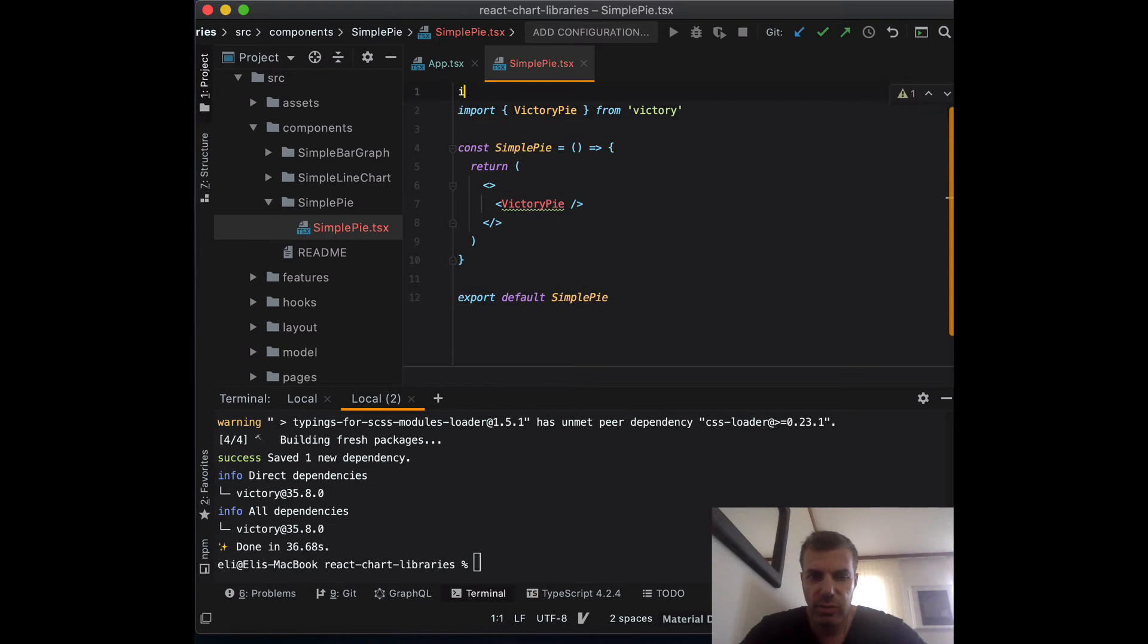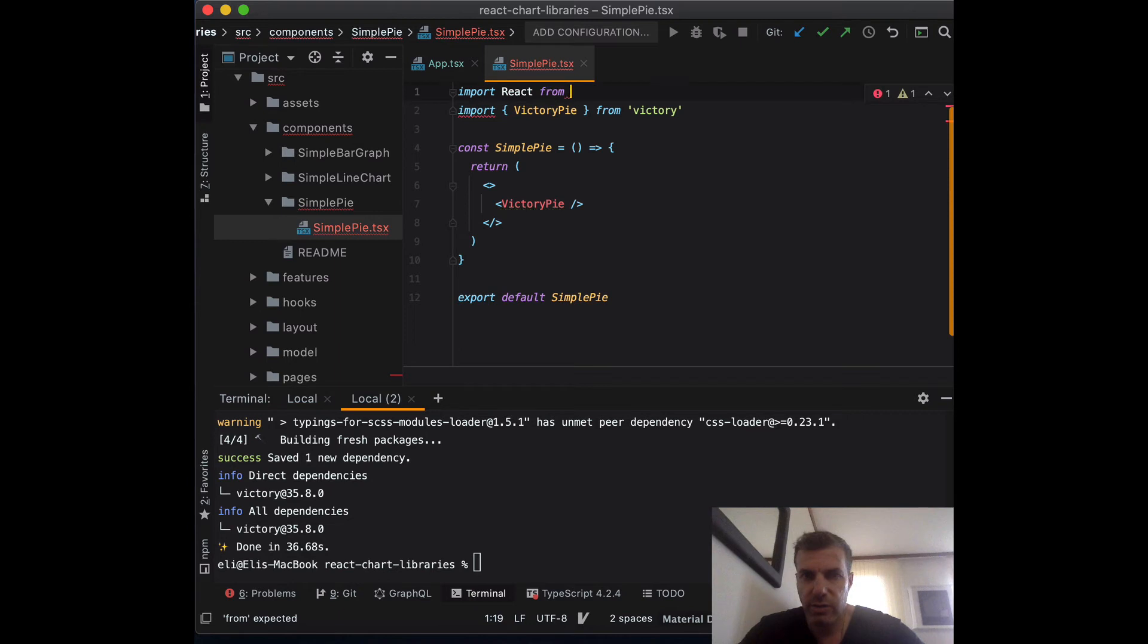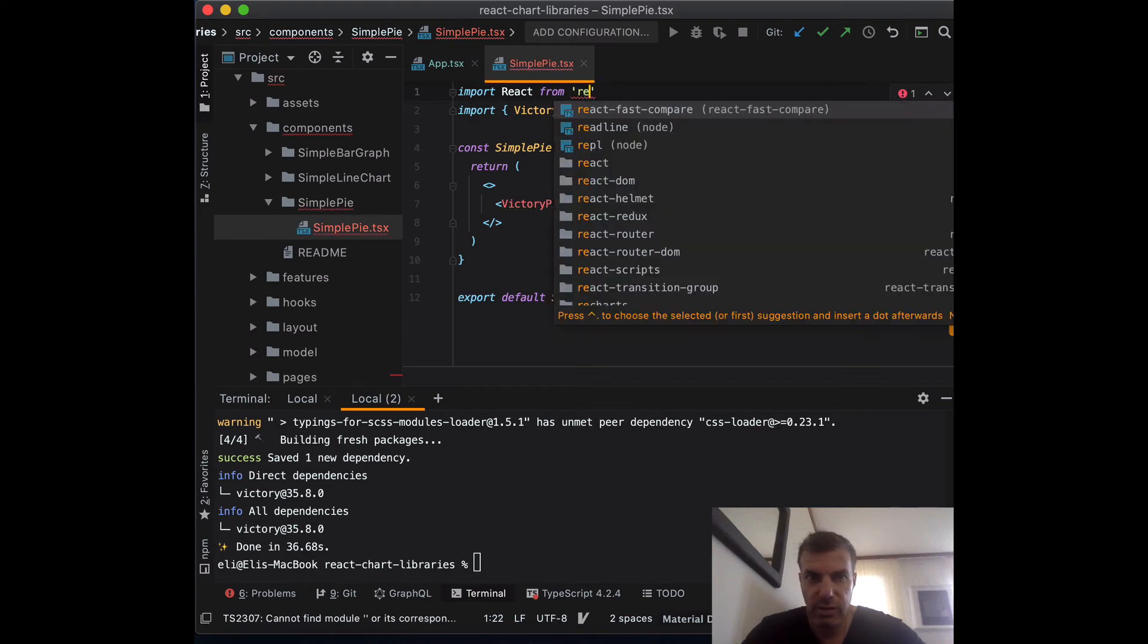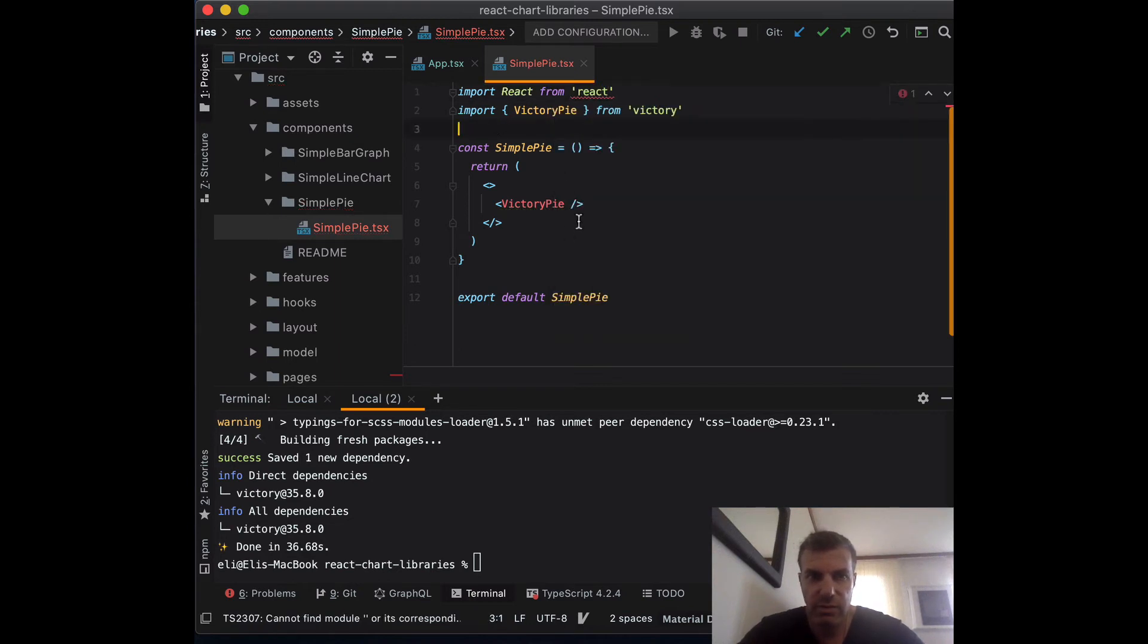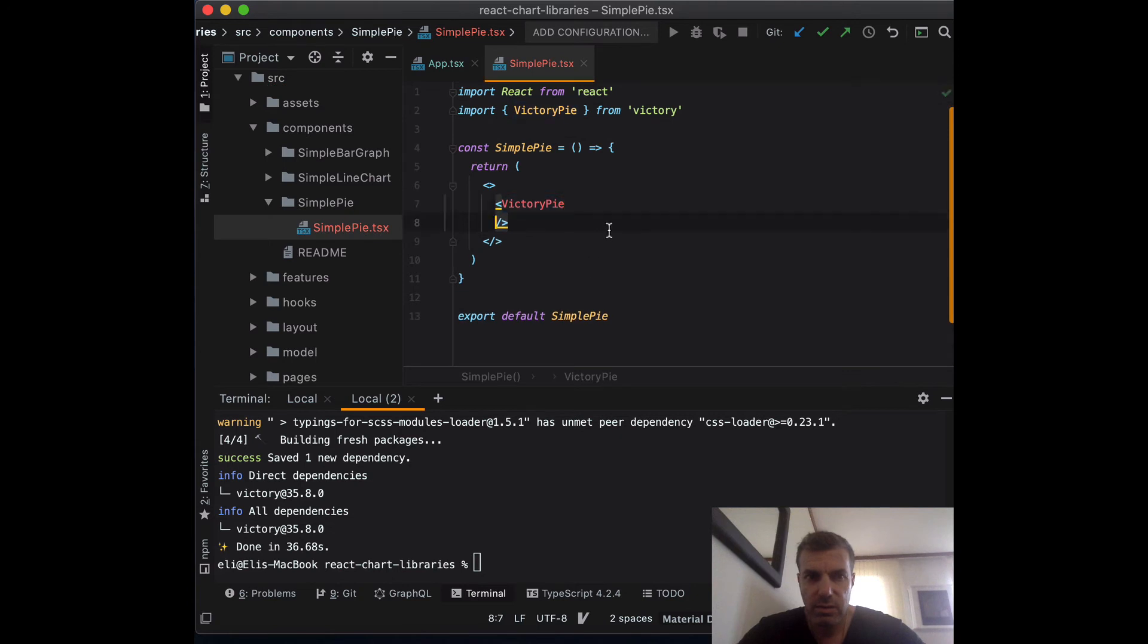Don't forget to import React for our function component. Otherwise, it's not going to recognize the JSX.